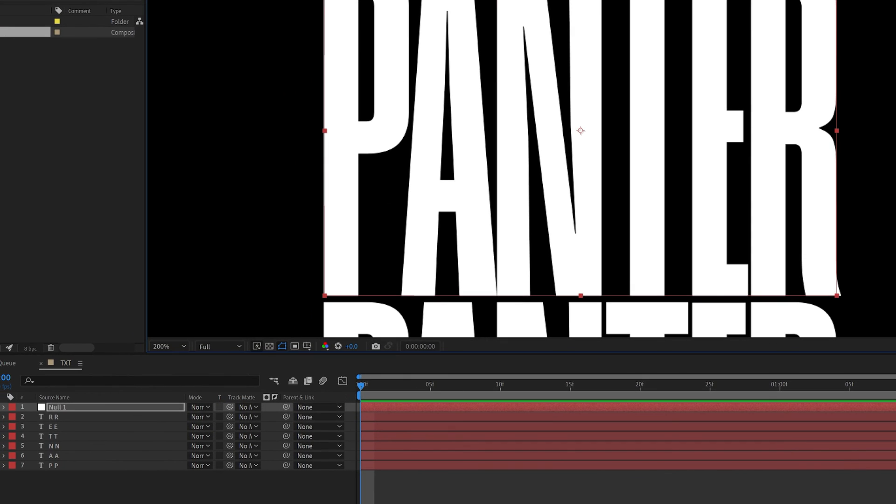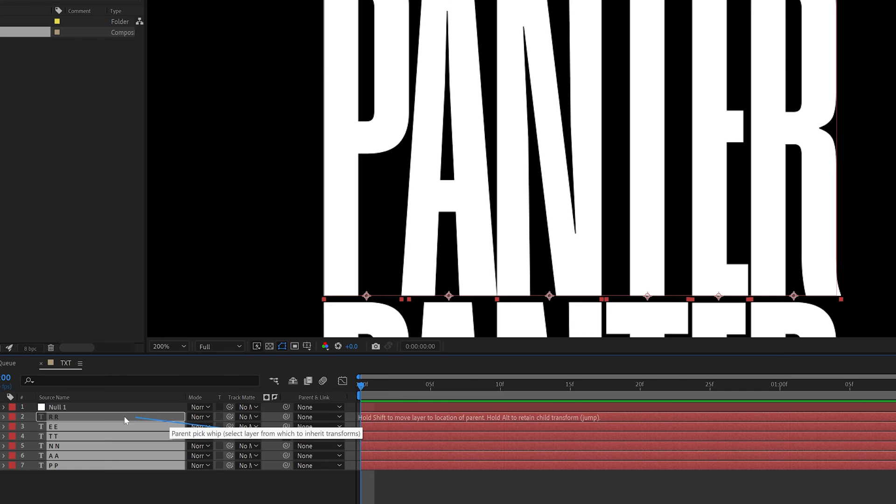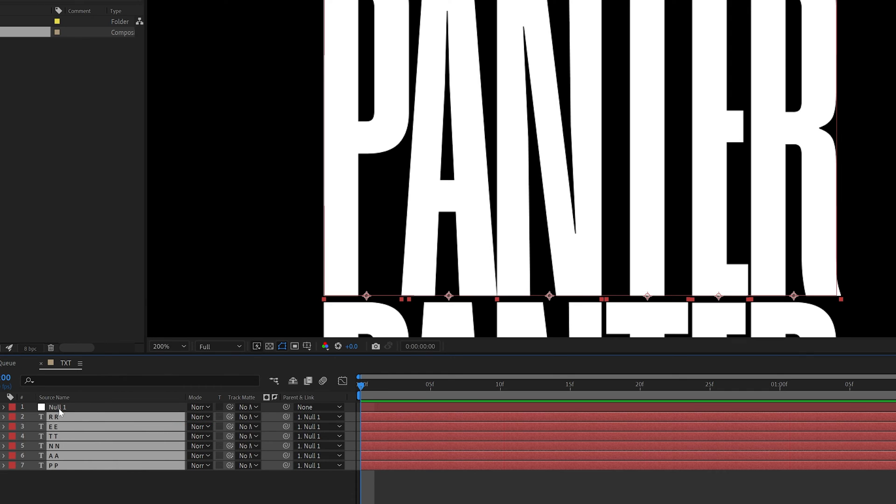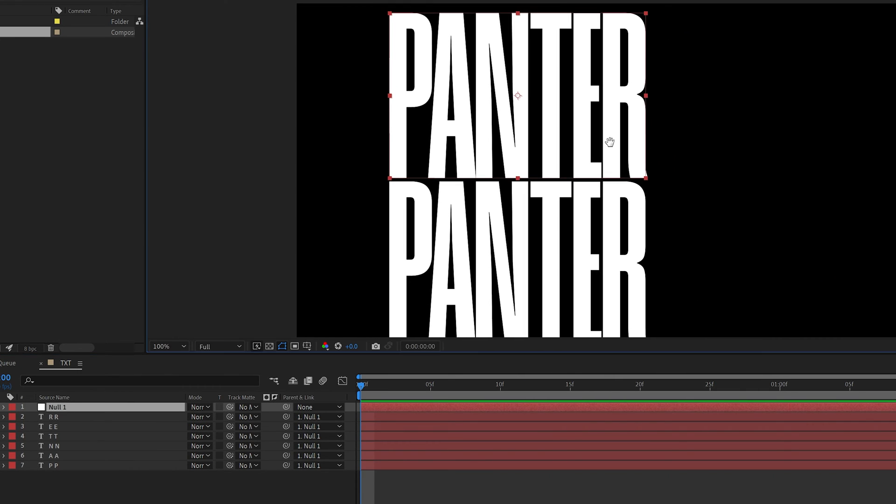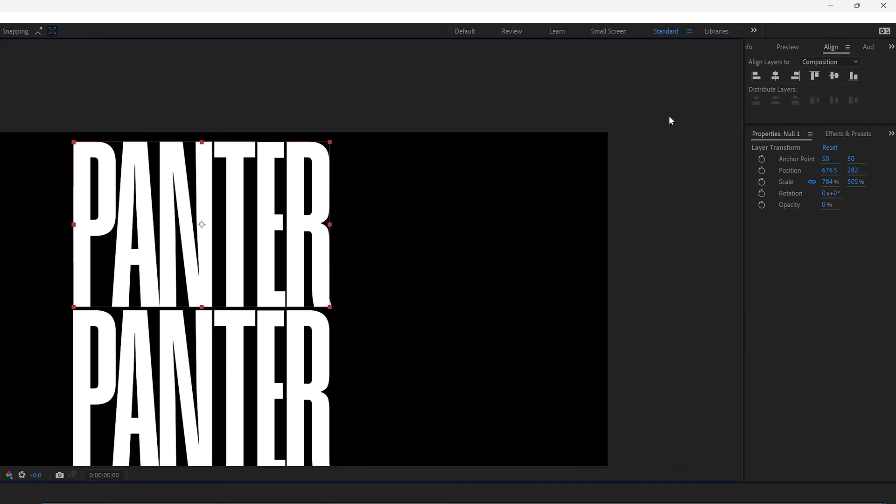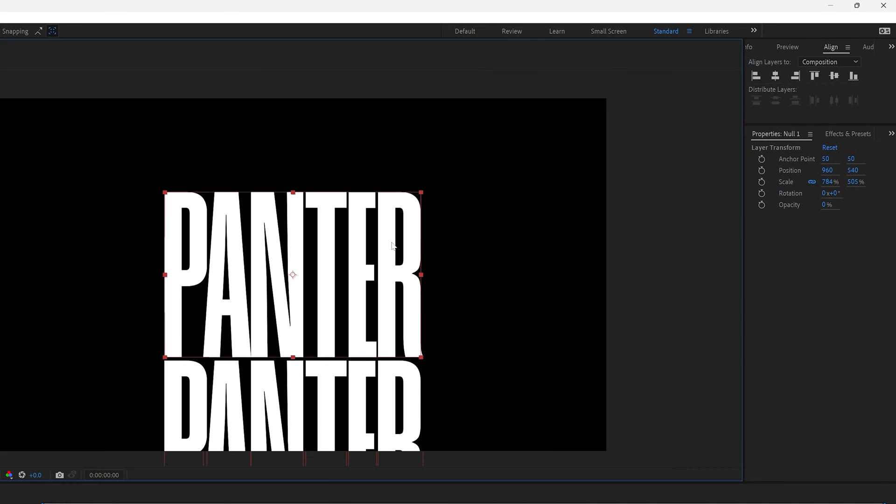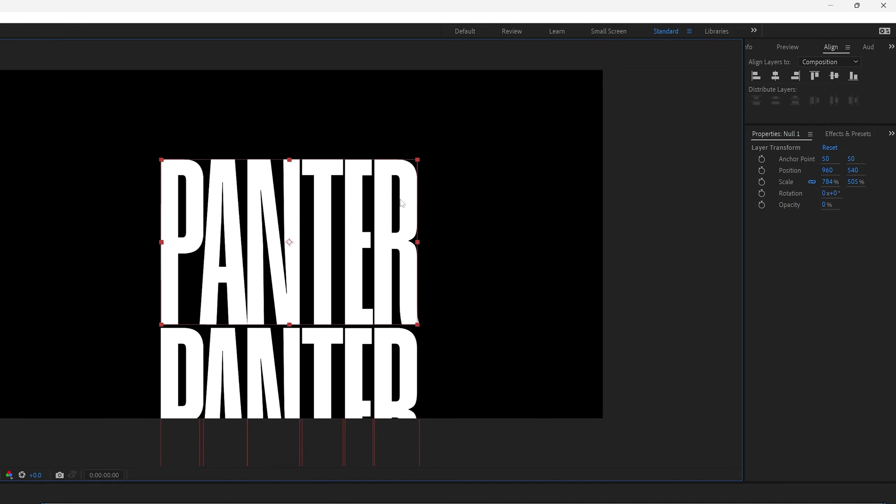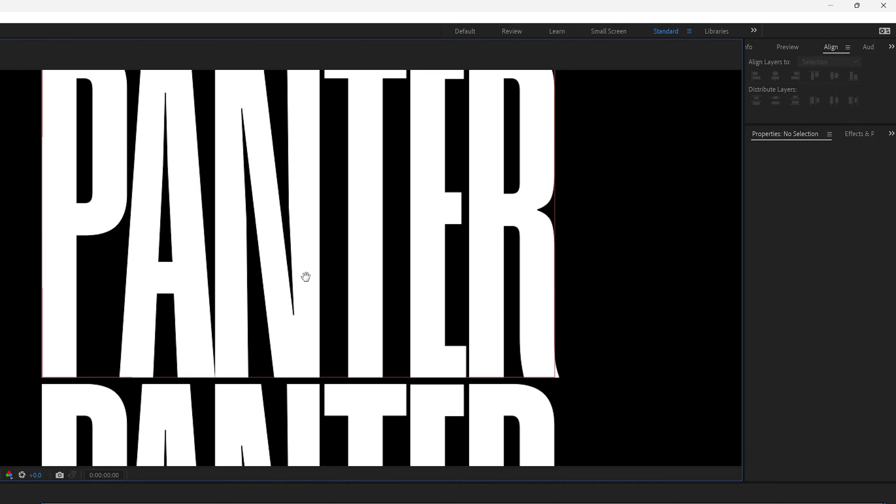Now I'm going to select all the letters and I'm going to go to the pick whip and select one of these pick whips and drag it into the null. So this way I can select the null and I can position it to the center. Now I'm going to go to align vertically and horizontally. So the main point is the top text to be perfectly into the center and now we're going to need to mask it and the bottom text is going to disappear.